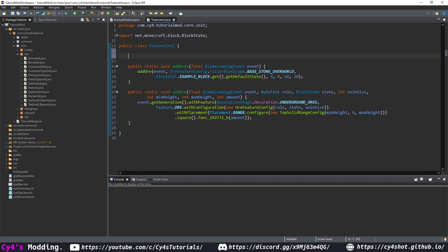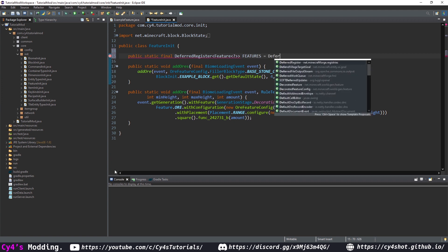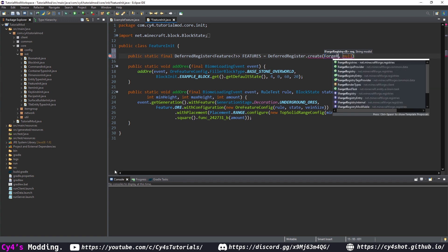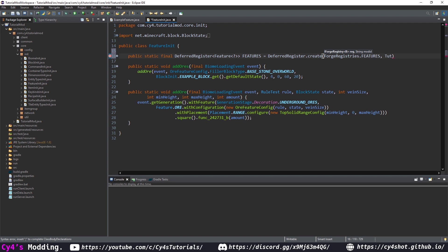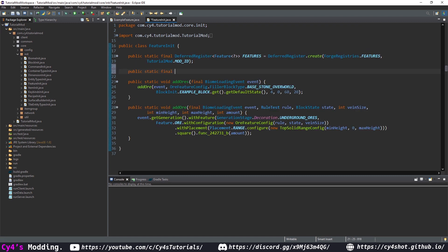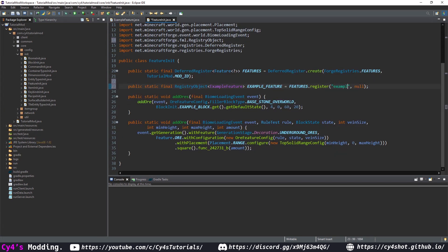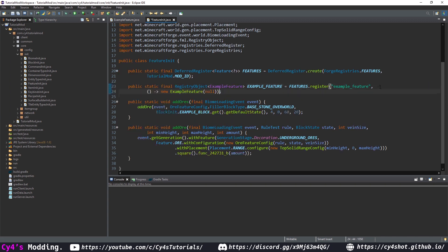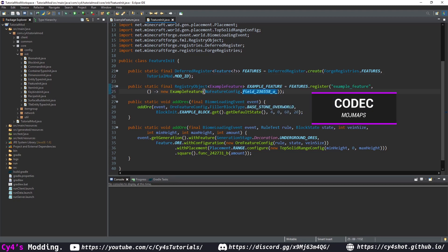In FeatureInit, we're going to add a DeferredRegister: public static final DeferredRegister<Feature<?>> FEATURES, equal to DeferredRegister.create(ForgeRegistries.FEATURES, TutorialMod.MODID). To add our feature, we create a public static final RegistryObject<ExampleFeature> EXAMPLE_FEATURE, equal to FEATURES.register("example_feature", supplying a new ExampleFeature). Then we pass in the codec — NoFeatureConfig.field_236558_a (or just .CODEC on ModMaps).